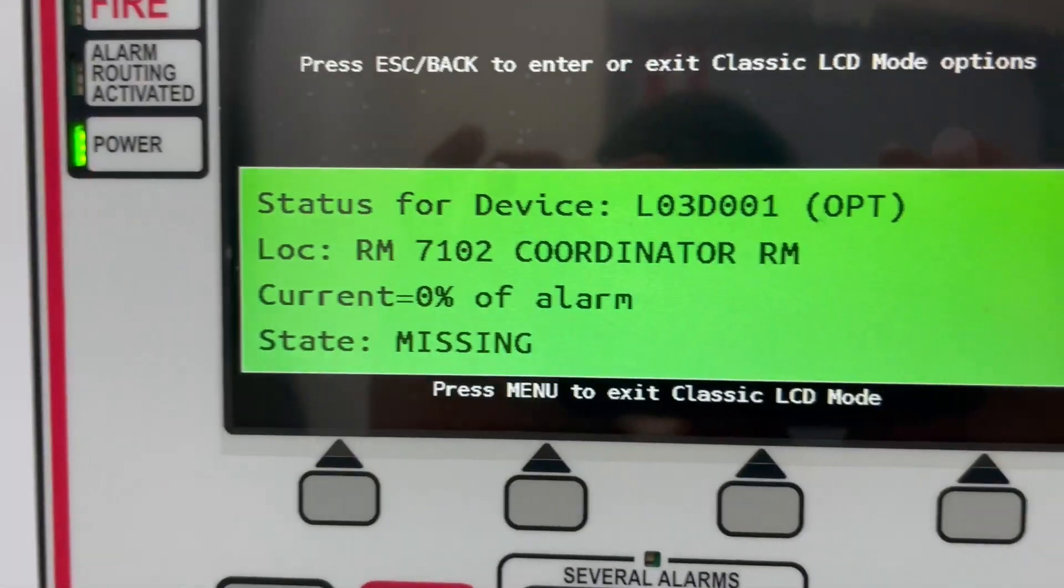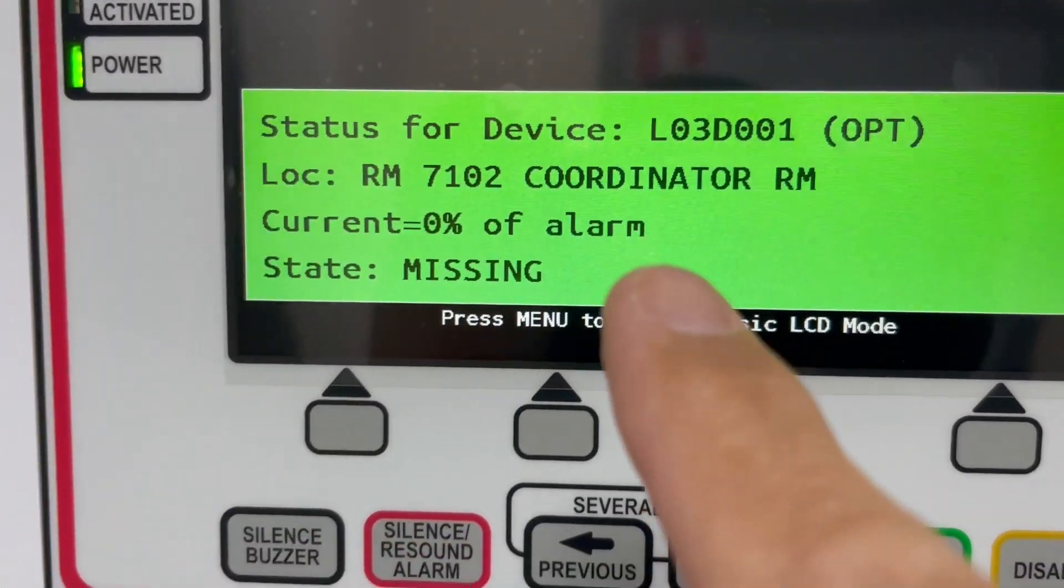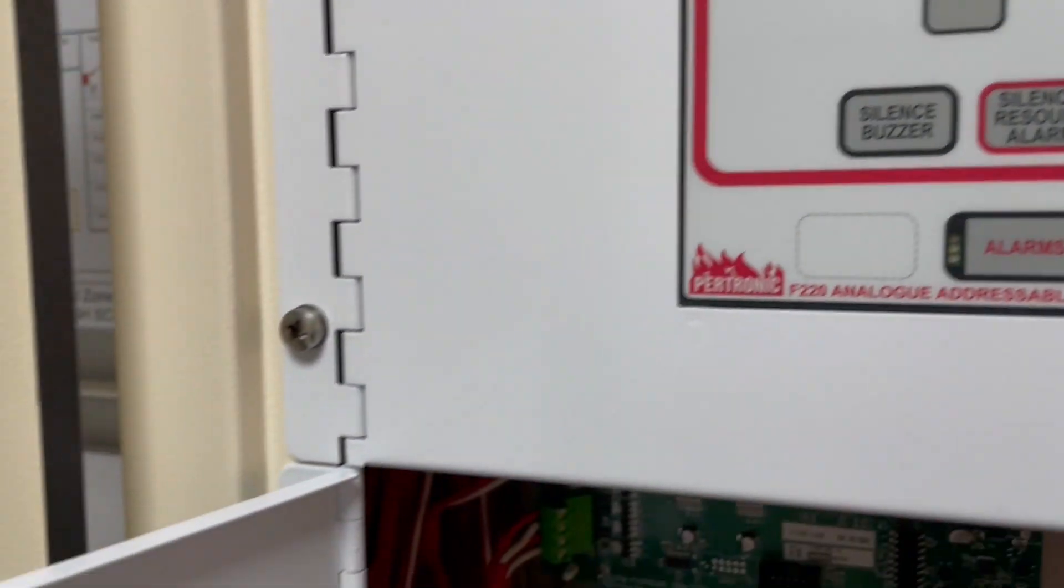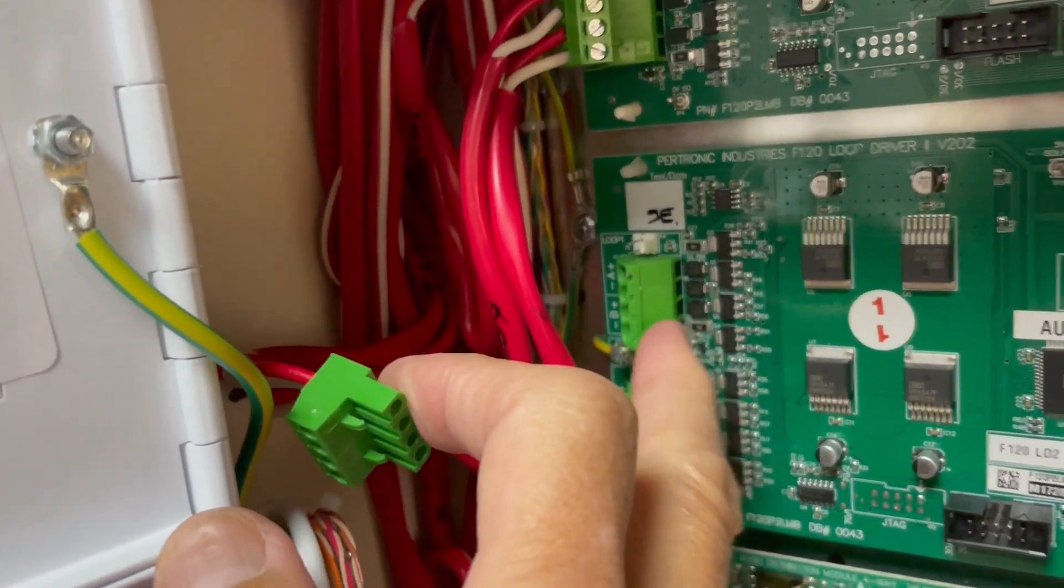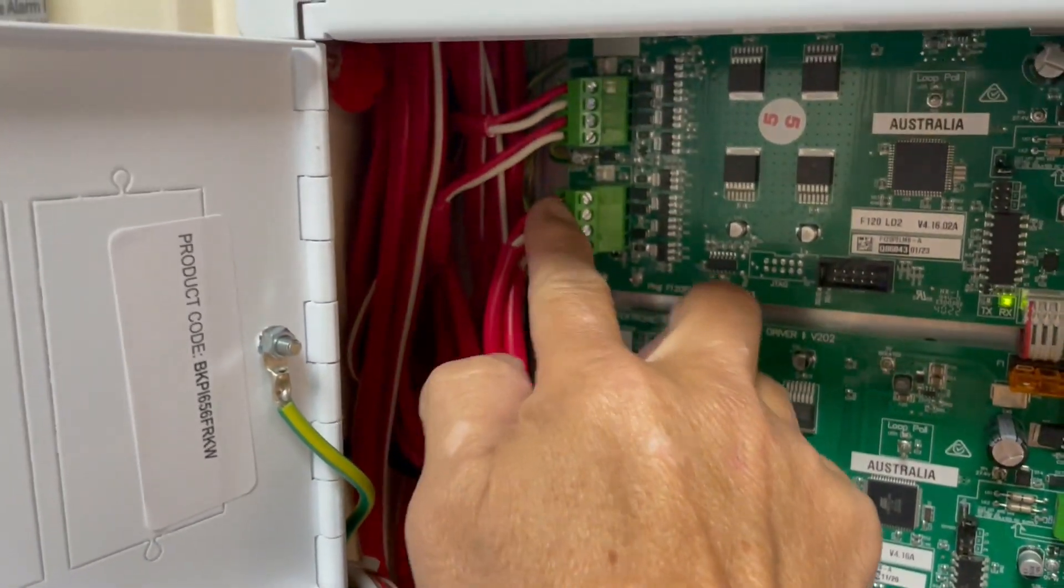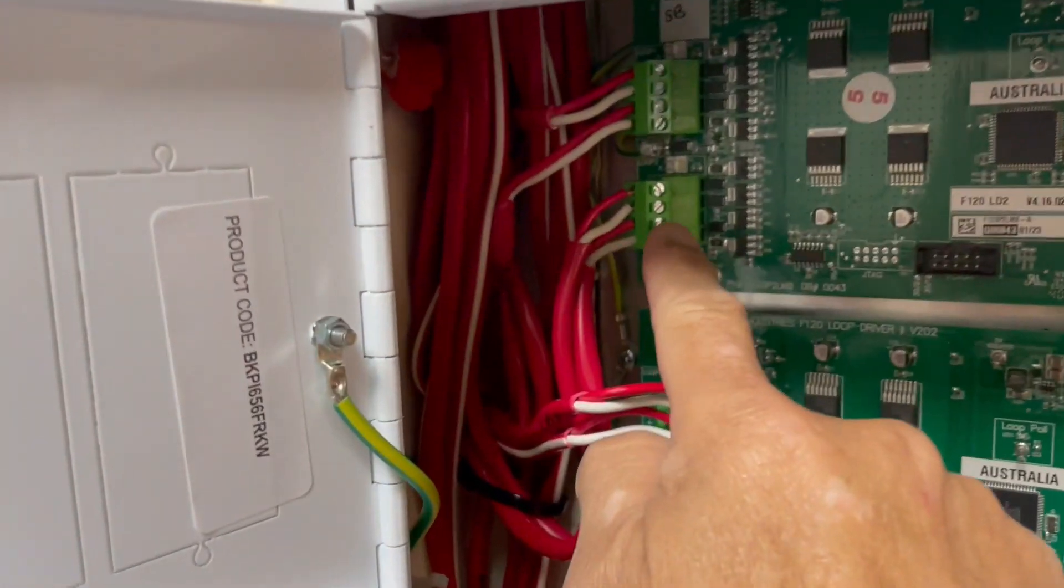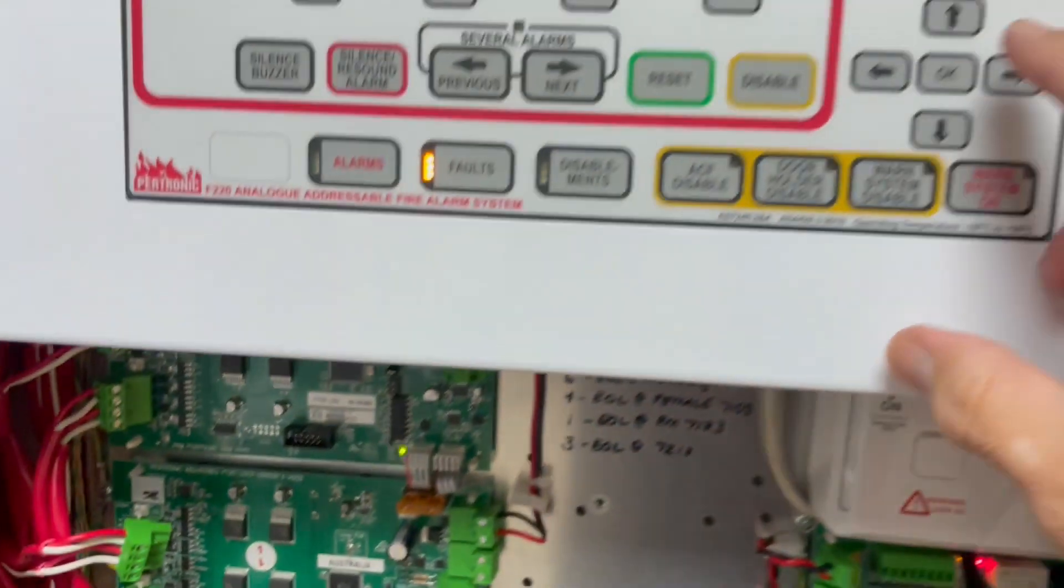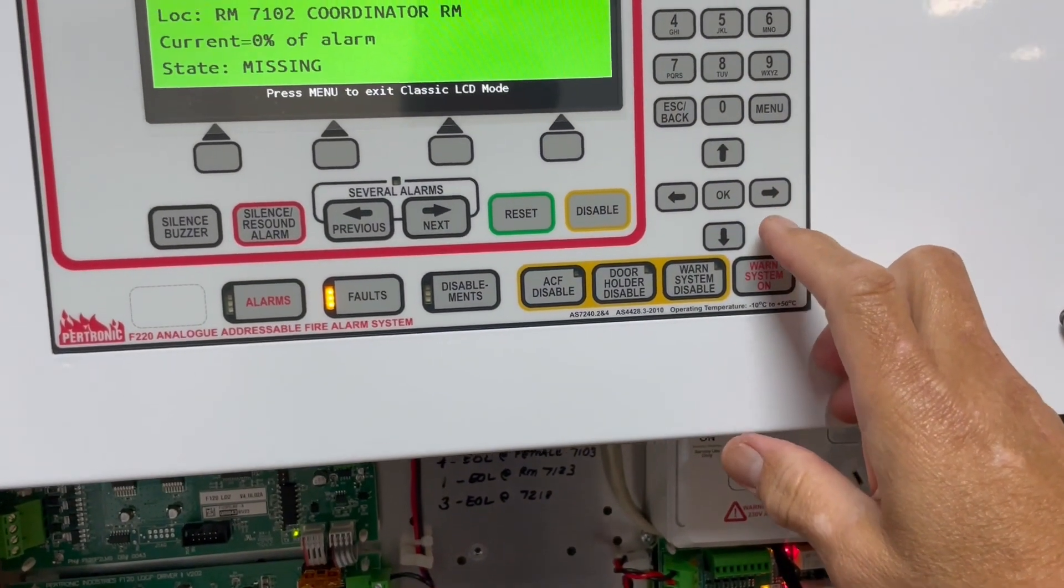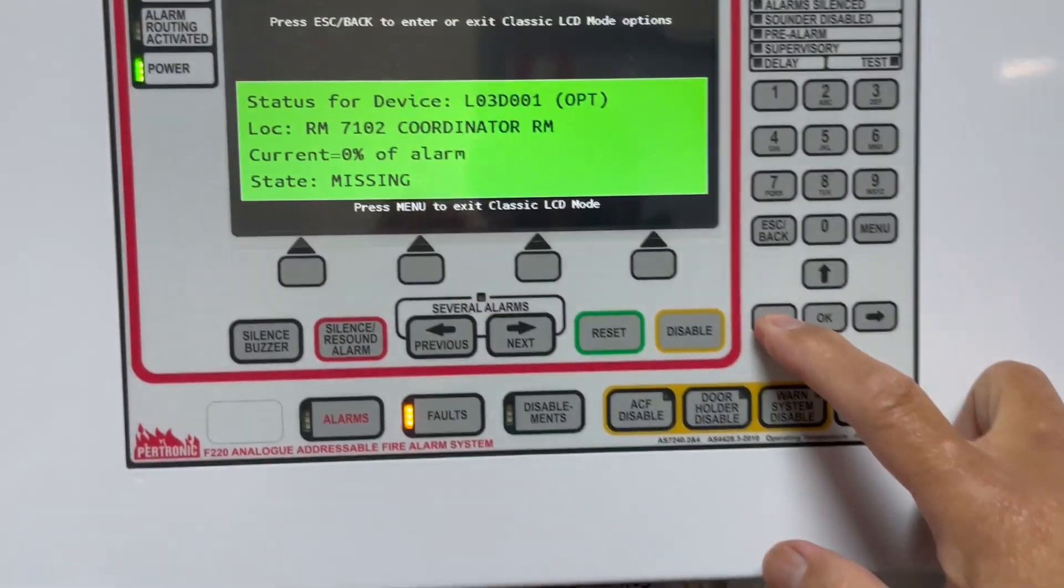All right, it's in. So loop three detector one is missing, of course, because we removed this because loop three is totally open right now. Then let's sort out. Now we're looking for loop two detector one.